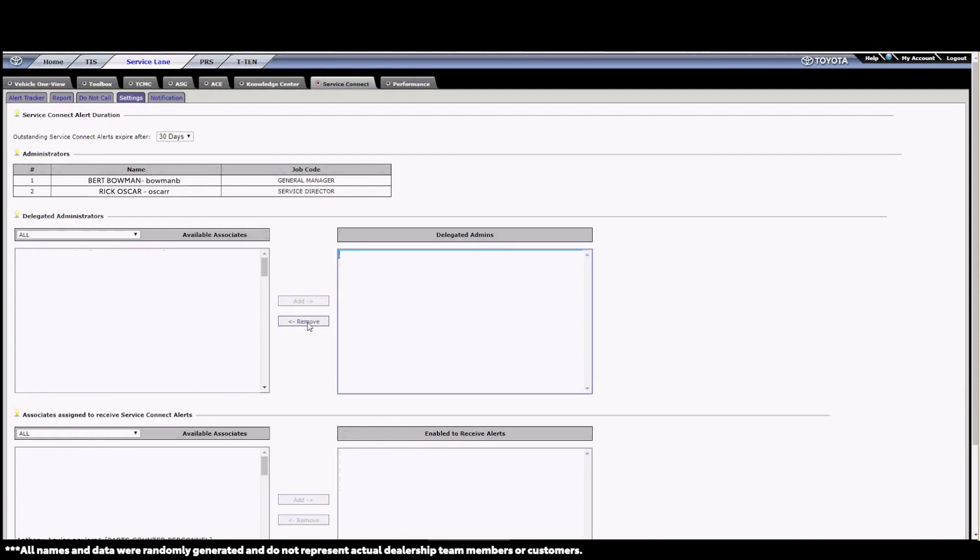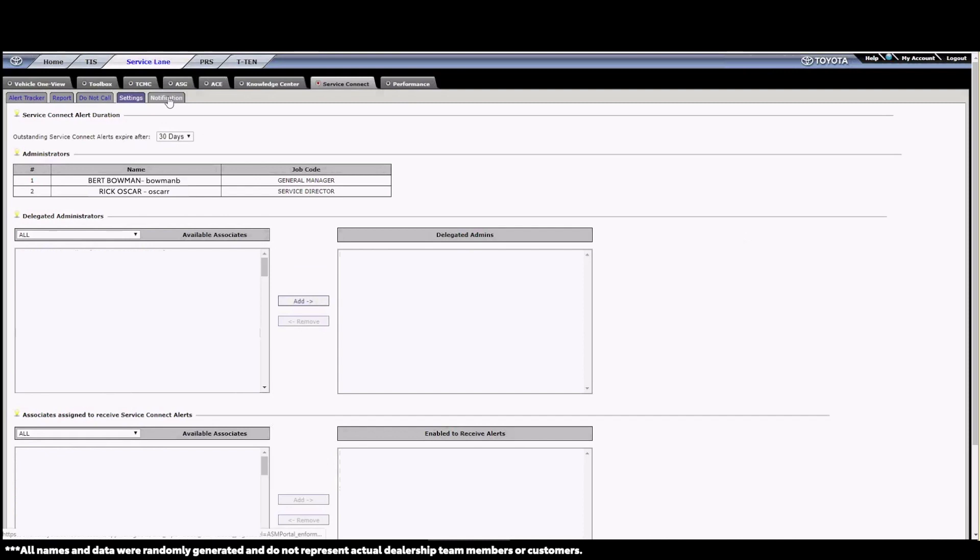Every role has the ability to change the status of an alert from open to closed, which helps to make sure that we don't reach out to the same customer several times. If you have several people in the dealership communicating with Service Connect, it is extremely important to communicate to each other which customers have been contacted and which have not.